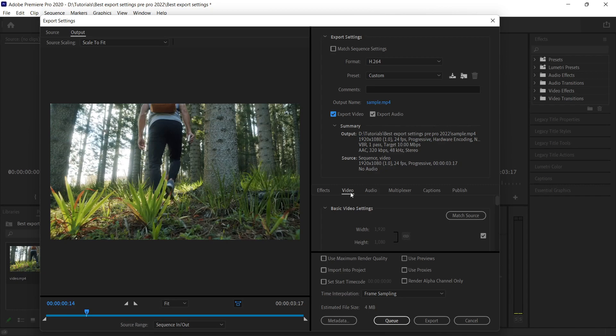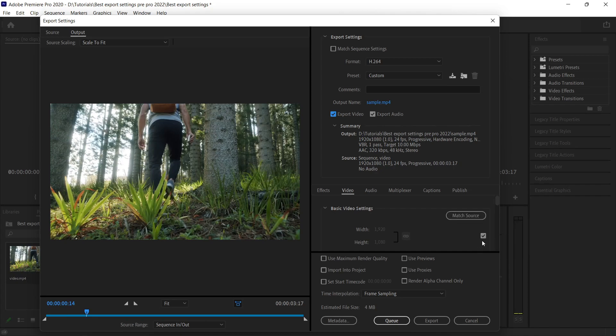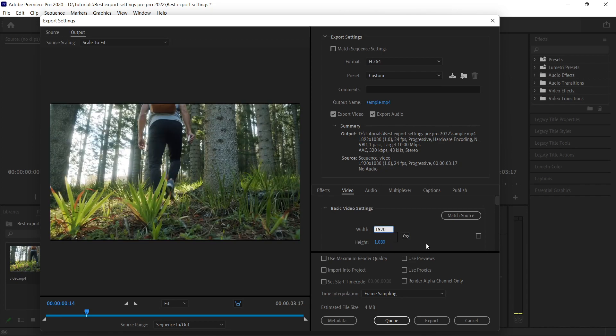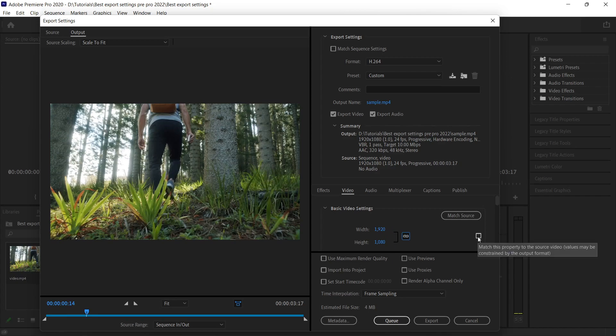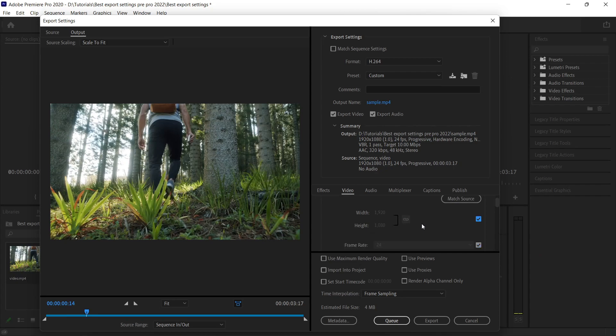In case your setting doesn't match, you can change it. How? You can go to this video option under the basic video settings. You can see this checkbox, you can just uncheck it, unlink it, and you can change whatever you want.